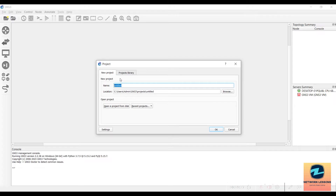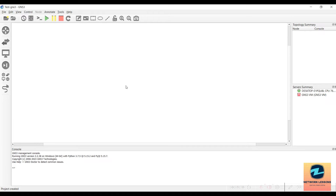Once GNS3 is running, you need to create a new project or open an existing one. Since this is a new installation, I'll create a new project called 'GNS3 Test'. Enter the name and the project is created.